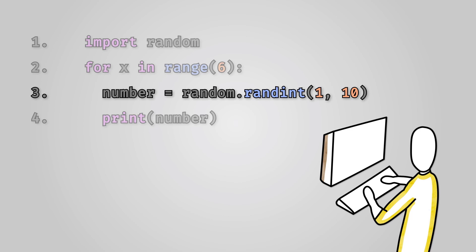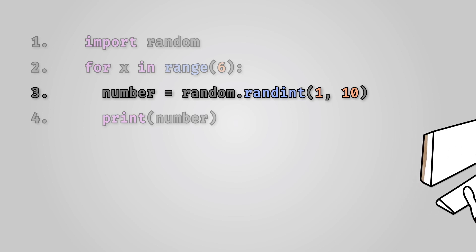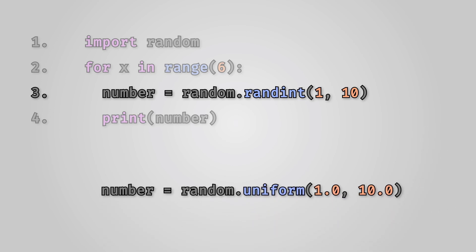It's not just random integer numbers of course. We can generate random float values too.